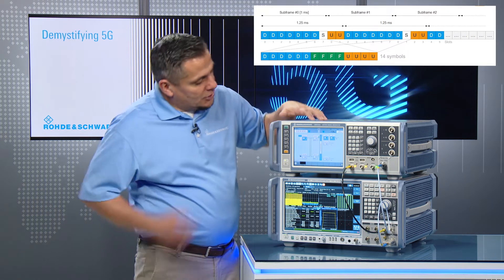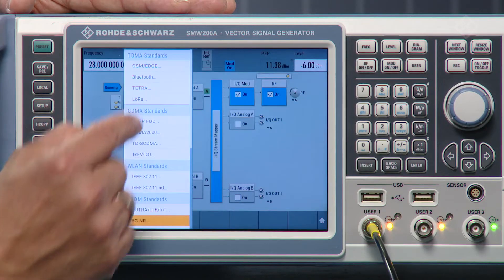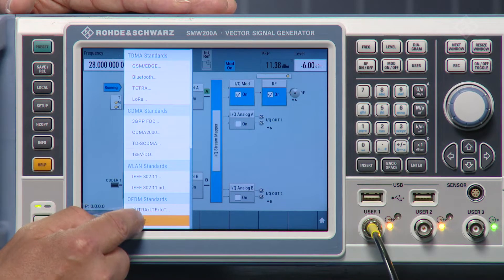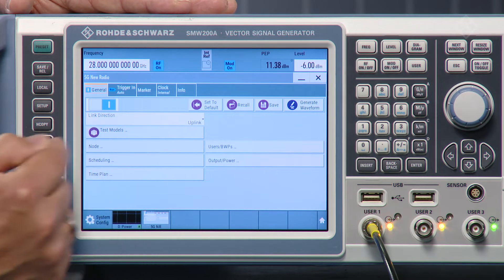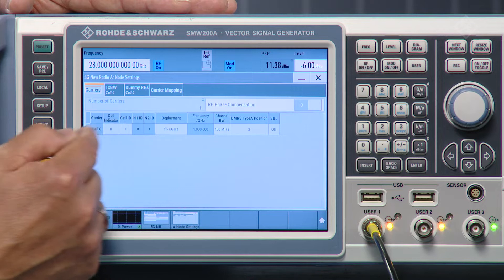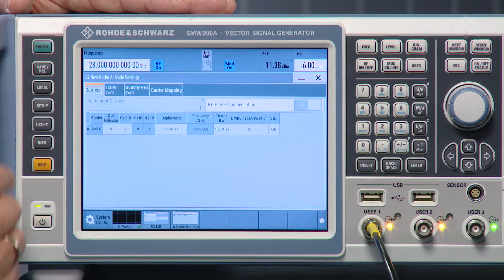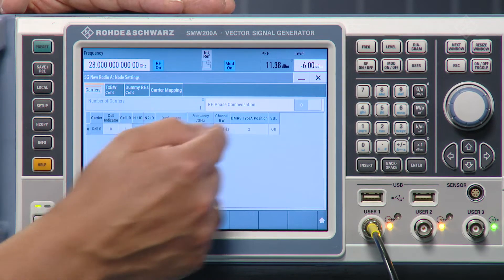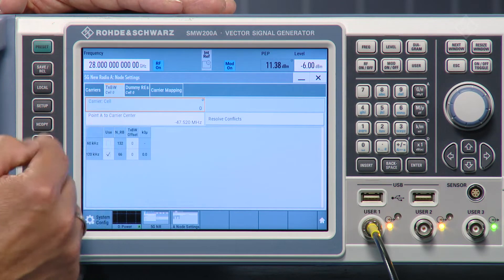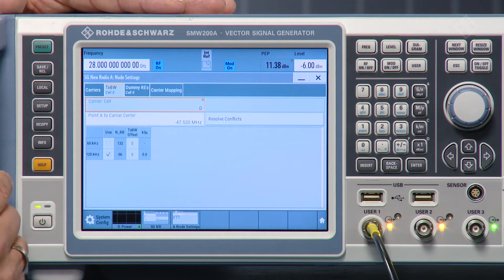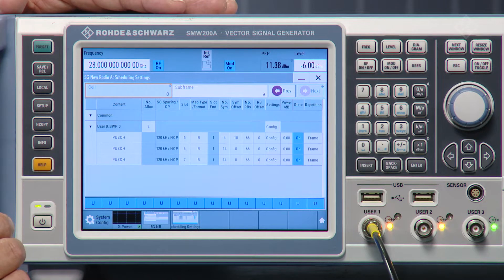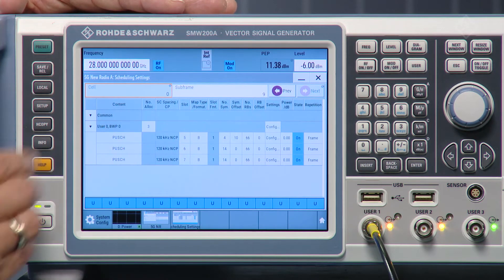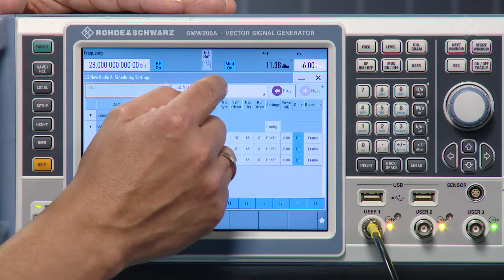With the SMW and FSW, that isn't a problem. Let's open up the 5GNR personality. I navigate to 5GNR — you can see I've already set the direction to uplink. In the node section we can configure our cell ID. The deployment frequency range is set to greater than 6 GHz, which allows us to generate a 100 MHz signal with subcarrier spacing of 120 kHz. Now I have to go into the scheduling part. Looking at the scheduled section, let's go back to subframe 0.